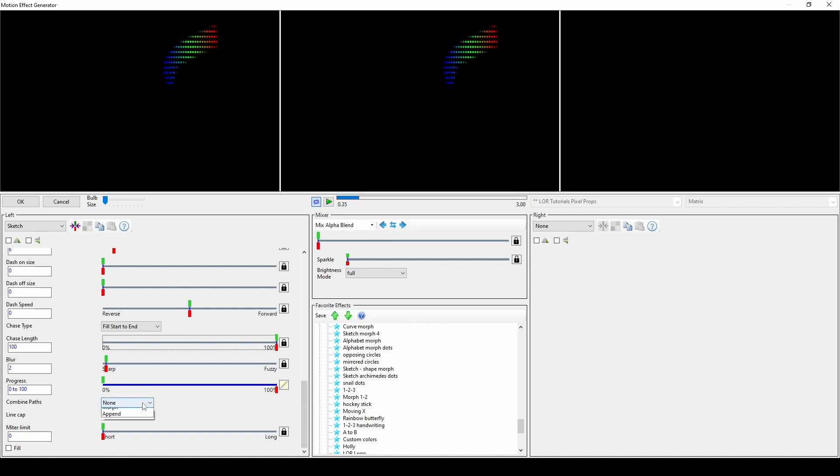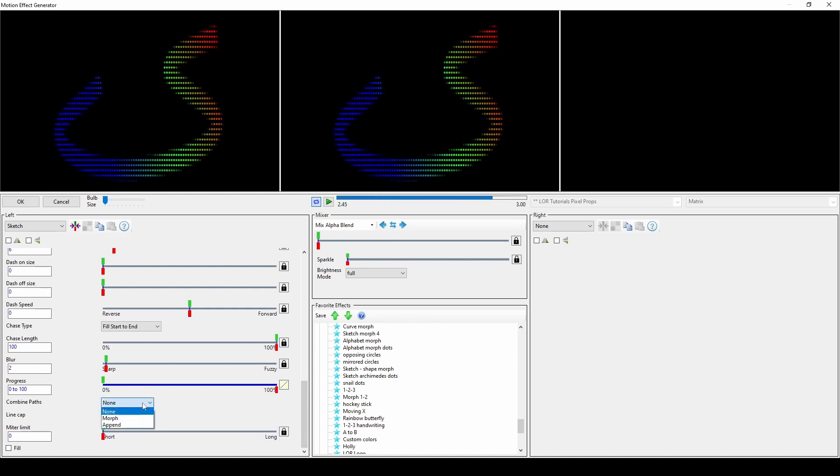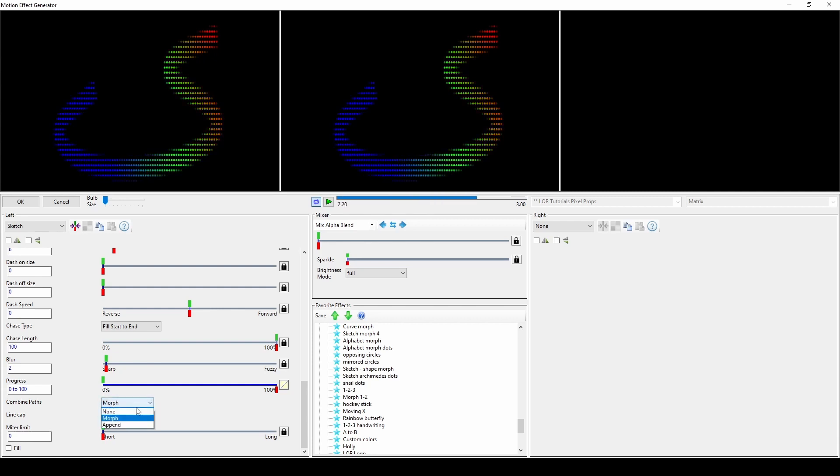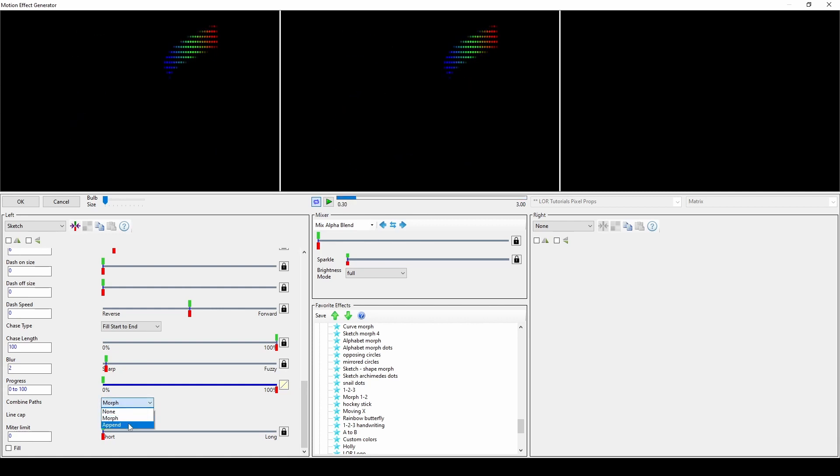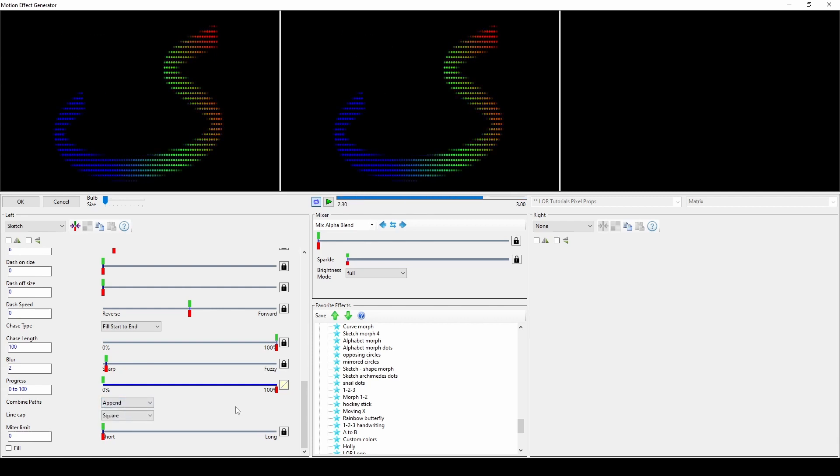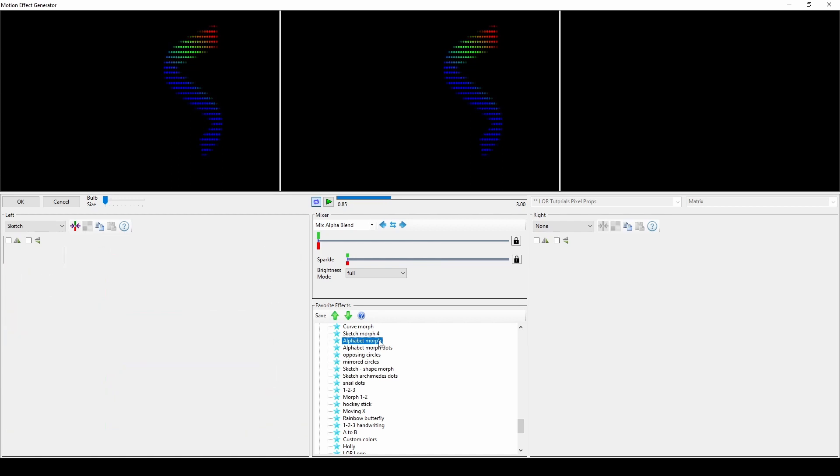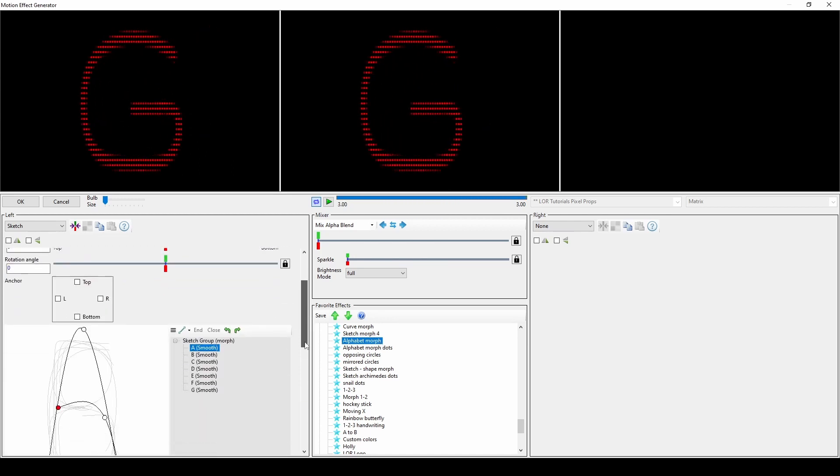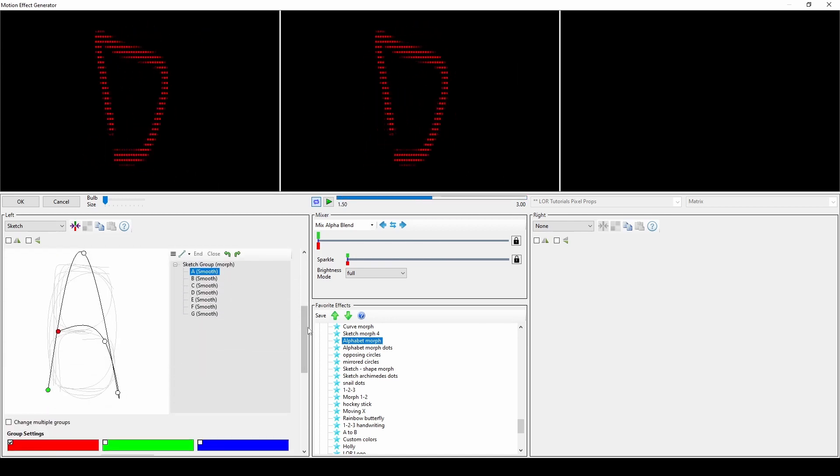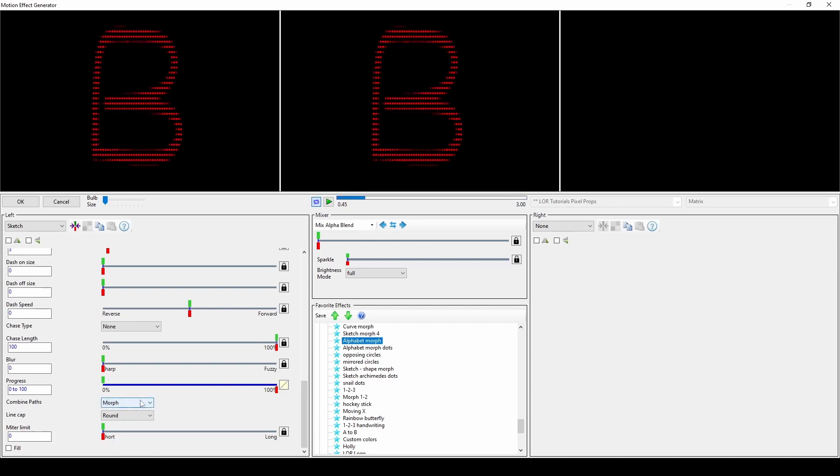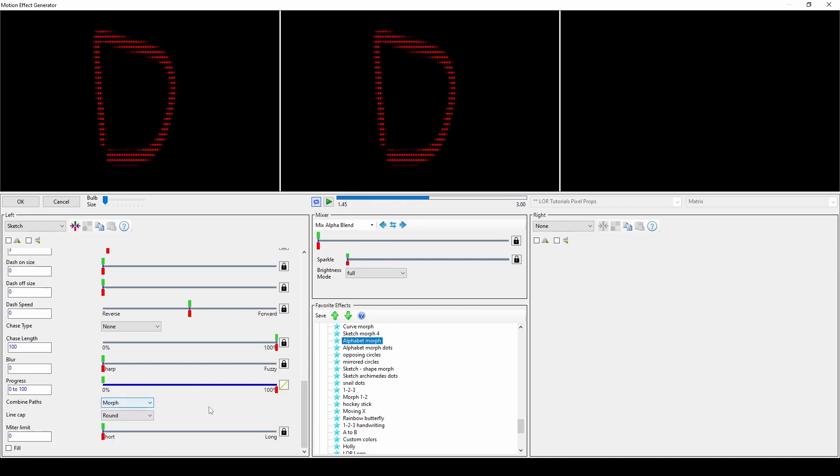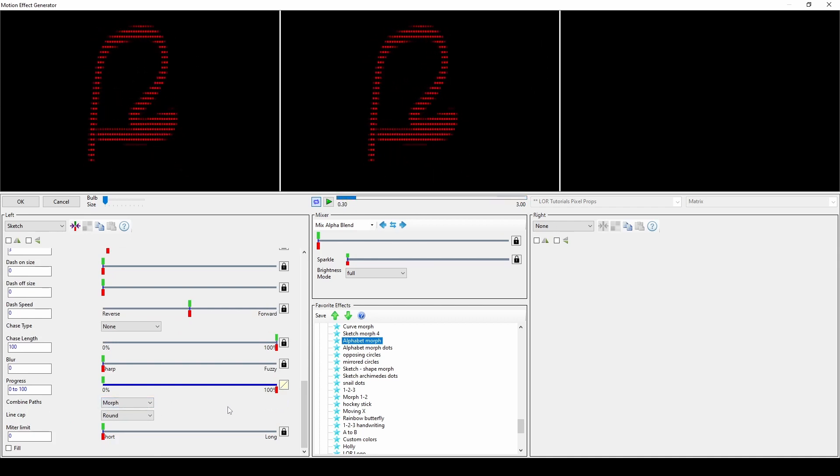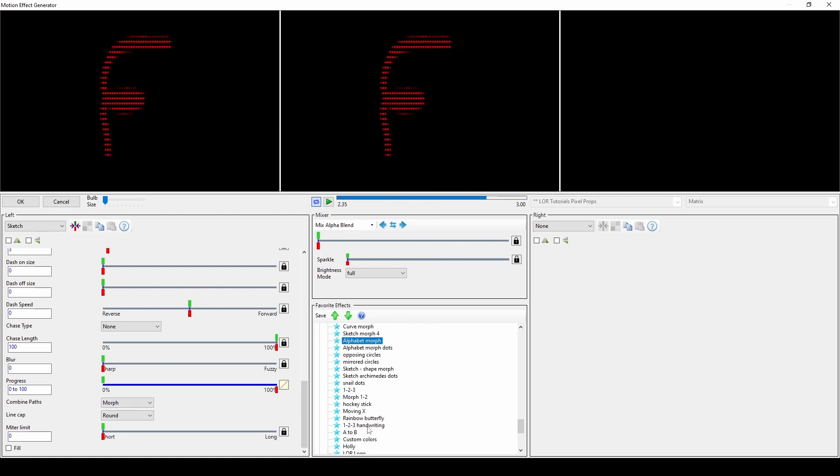Combine paths controls how multiple paths in a group interact. Since we've only drawn one path, changing this selection won't make the effect look any different, so we'll take a look at a different example. In this sketch, seven letters have been added to this group as separate paths. Choosing morph with a chase type of none transitions the solid letters from A to G over the effect duration.